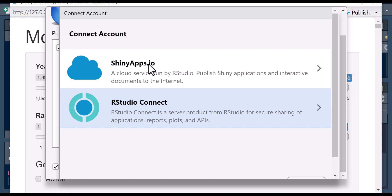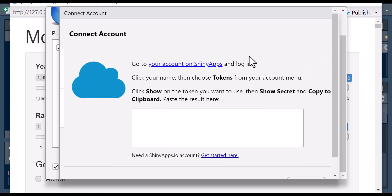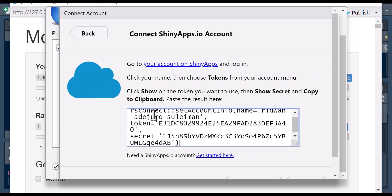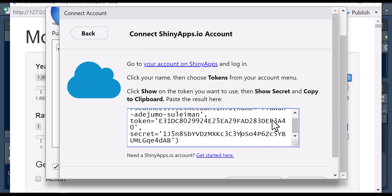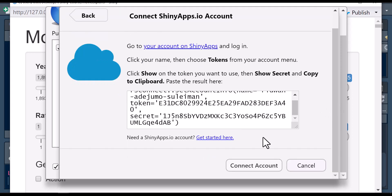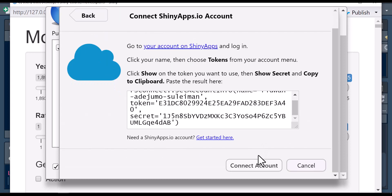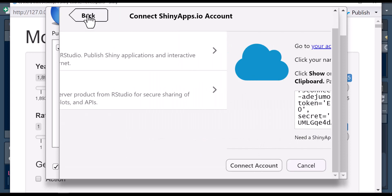When you click on shinyapps.io, you paste the token here. Paste what you copied from your dashboard on the web and connect your account.